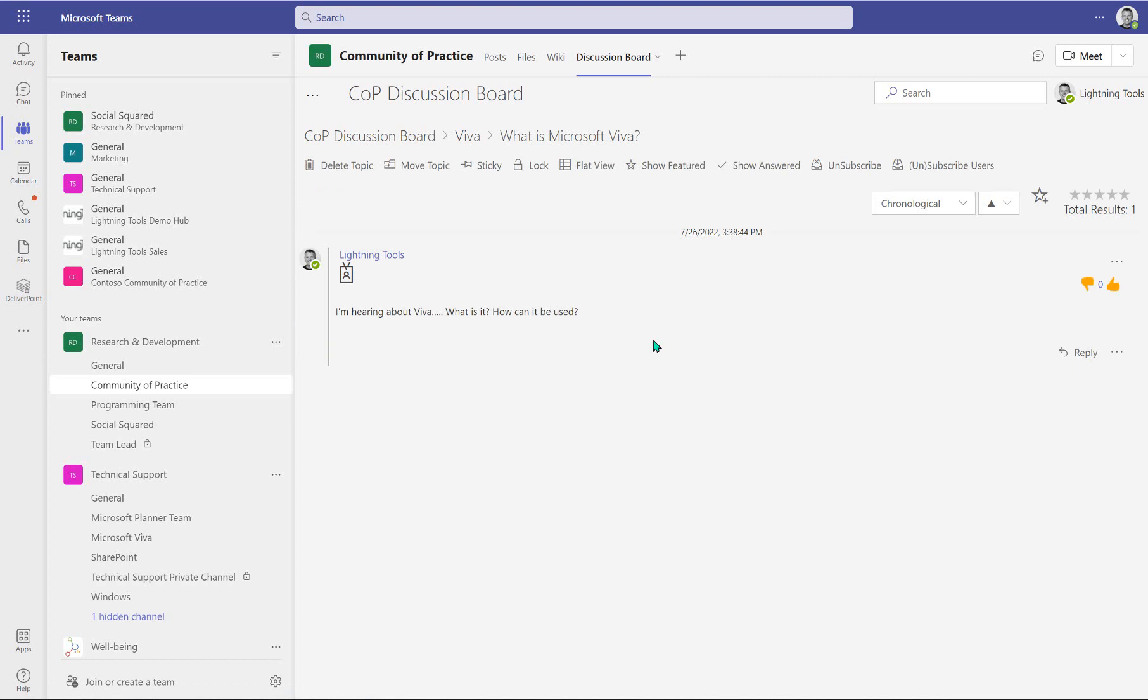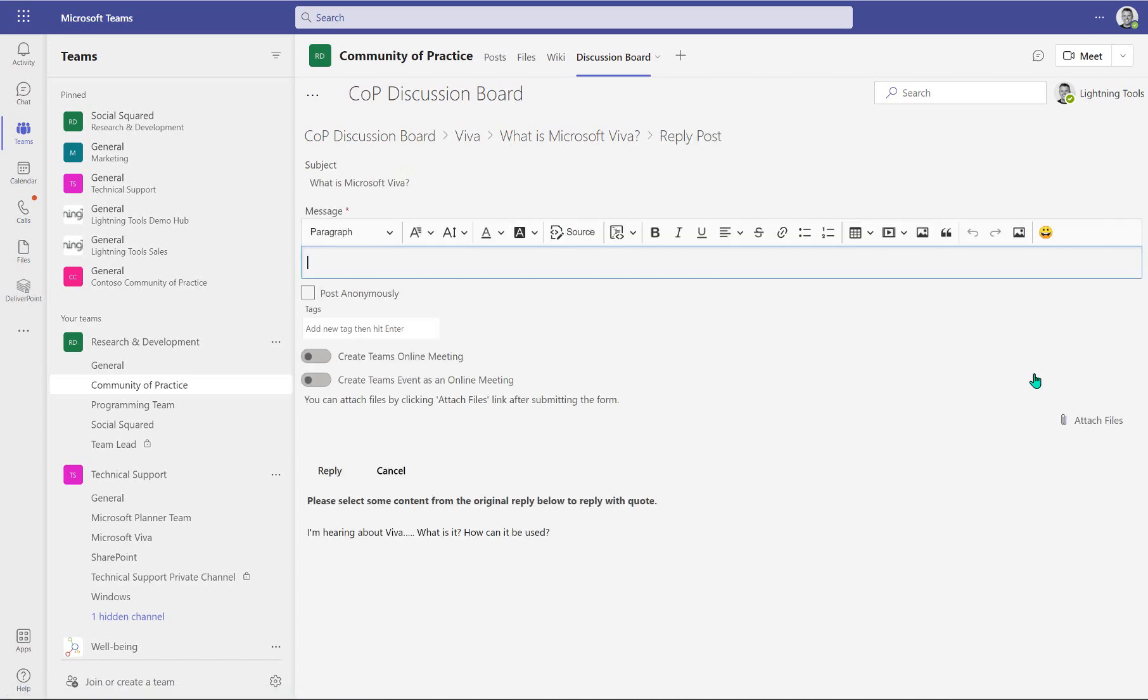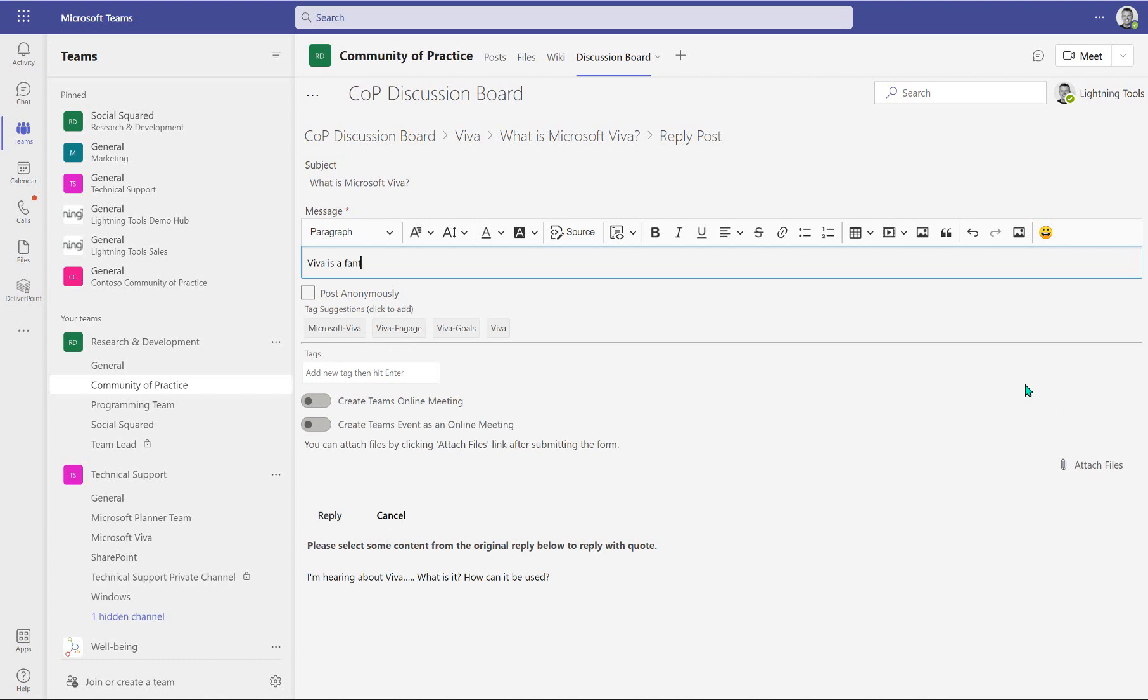So I could reply as different users. So in here, I can just simply reply and say Viva is a fantastic new tool from Microsoft. Read more here.